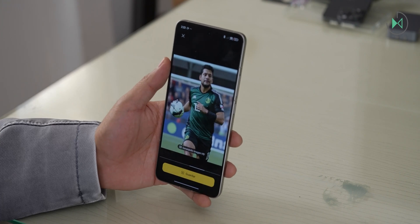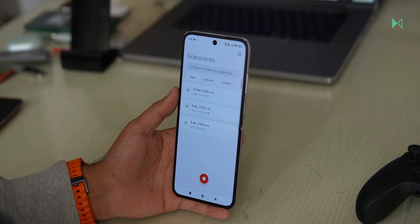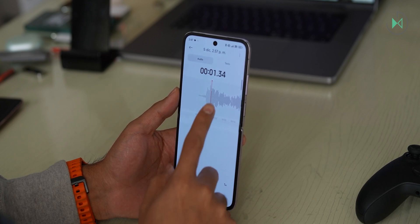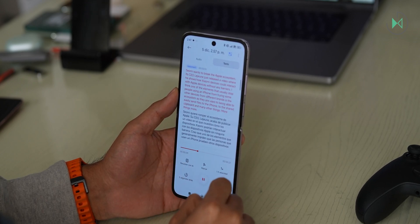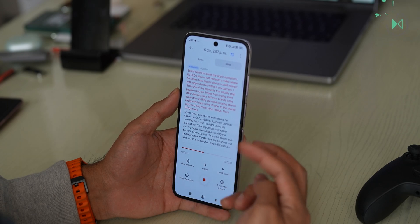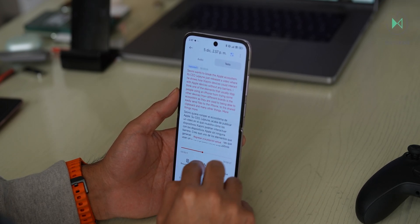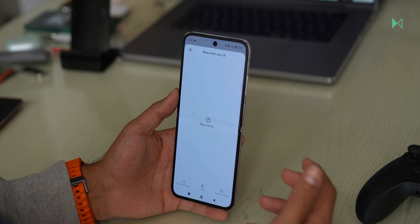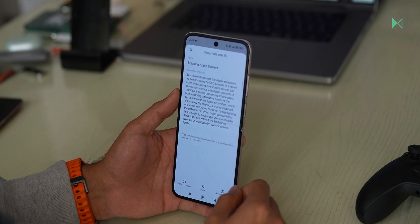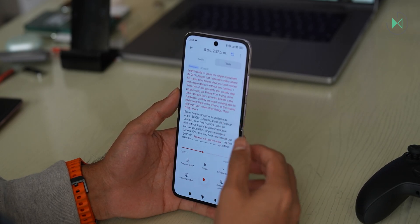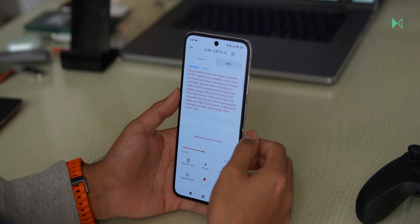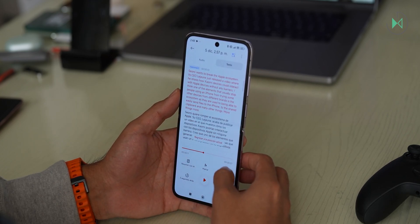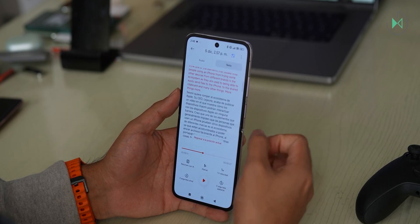Inside the voice recorder you will also find artificial intelligence functions. If you have a long enough recording you can transcribe it to text, and it can even recognize if there are several people talking. It also has a button to summarize the recording you have made, although it will be limited to a short length. It can be useful when trying to summarize a meeting or something similar. It is also able to translate the text, so there are three features: transcription, translation, and summary.